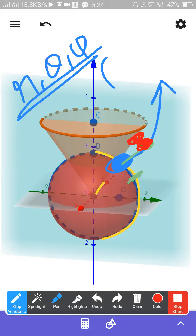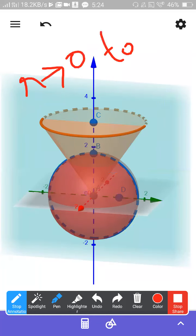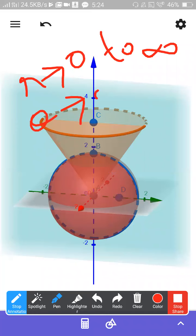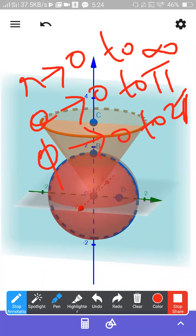The range of r is zero to infinity. The range of theta is zero to pi — that is 180 degrees. The range of phi is zero to two pi. Please be clear about this.